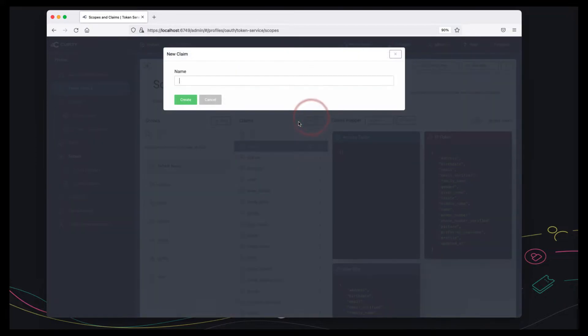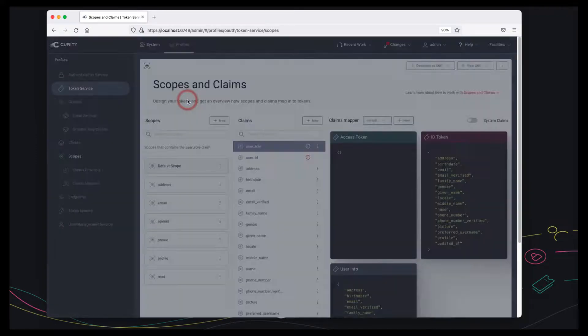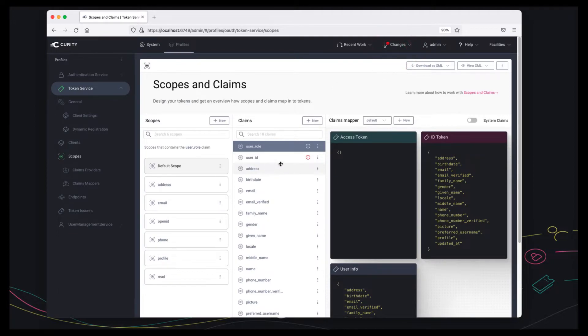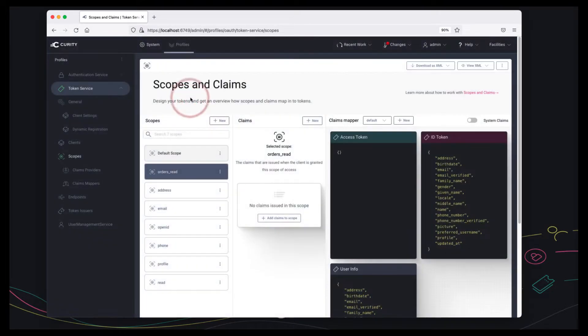Let's also register user role and I'm going to compose these two custom claims into our custom scope.